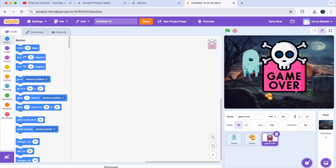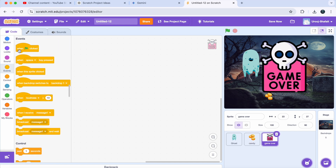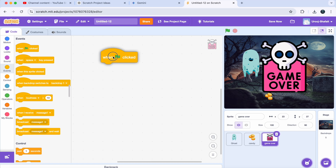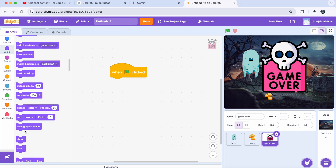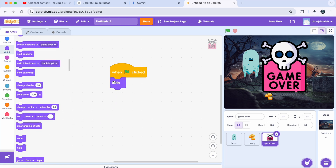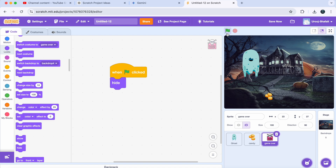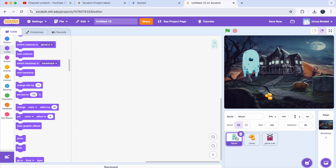Select the game over sprite, go to Events and drag in the 'When Green Flag Clicked' block. Now go to Looks and grab a 'Hide' block — put it under the green flag block. Now the game over sprite will be hidden when the game starts. Next, let's make our spooky ghost move with the player's mouse, which makes the game super fun because it feels like you are the ghost.